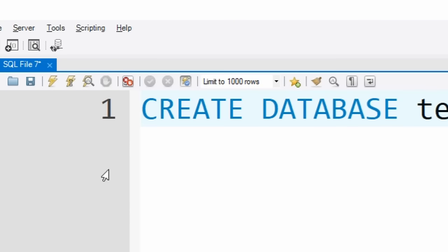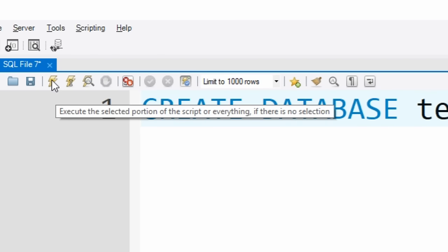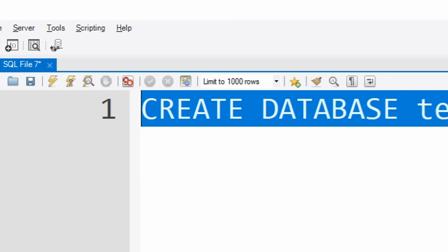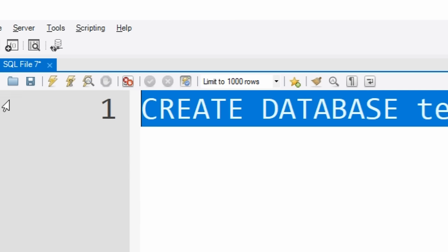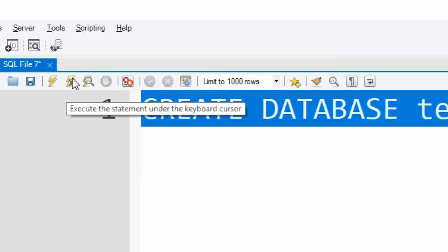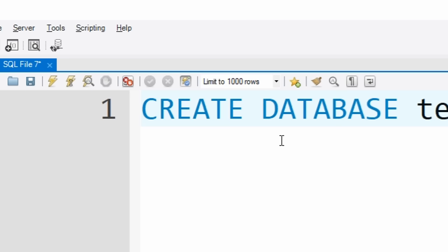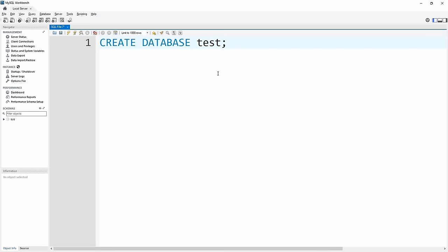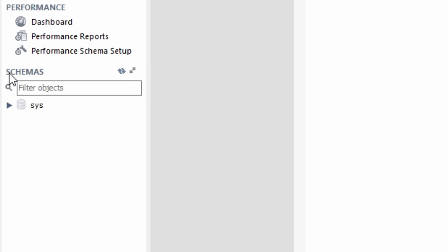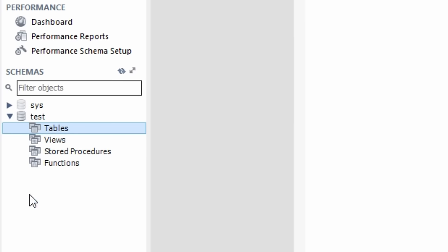After running the CREATE DATABASE command, it may look like nothing happened, but if you go to the Schemas section and click refresh, you'll see the test database has been created. If we open that up, we have an empty test database with no tables inside it. Now, since we actually want a database for a record company rather than 'test', let's remove this database using the DROP DATABASE command. We just put DROP DATABASE, then the name of the database we want to drop — test — end it with a semicolon, and run that statement.